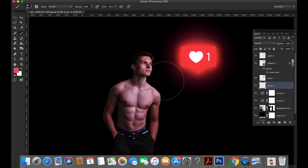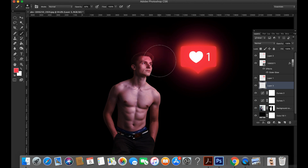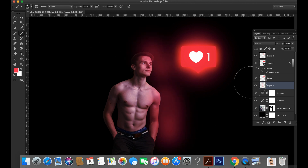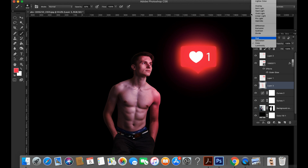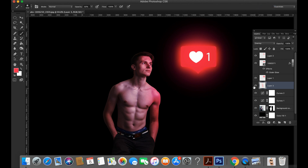Make one more layer and do it manually. Change the blending mode to color. Now blending mode overlay.